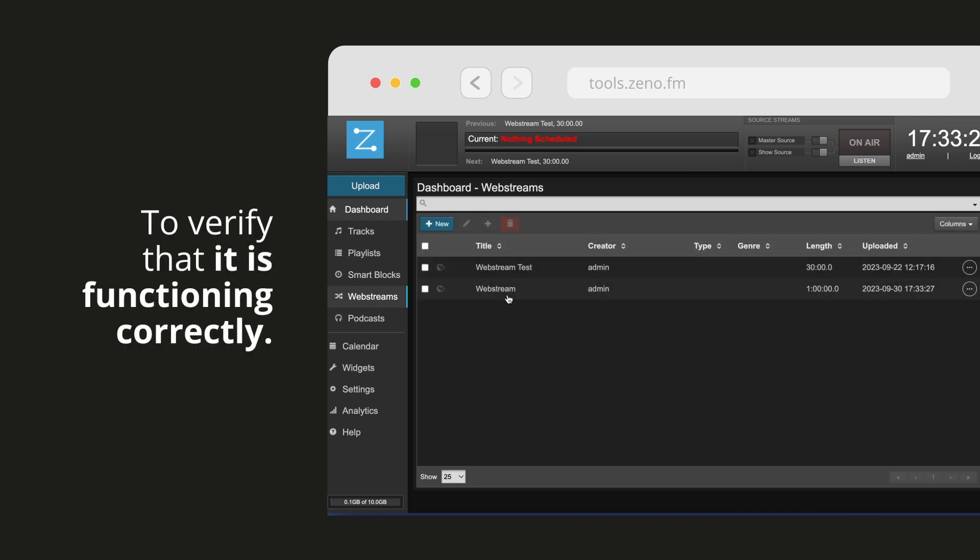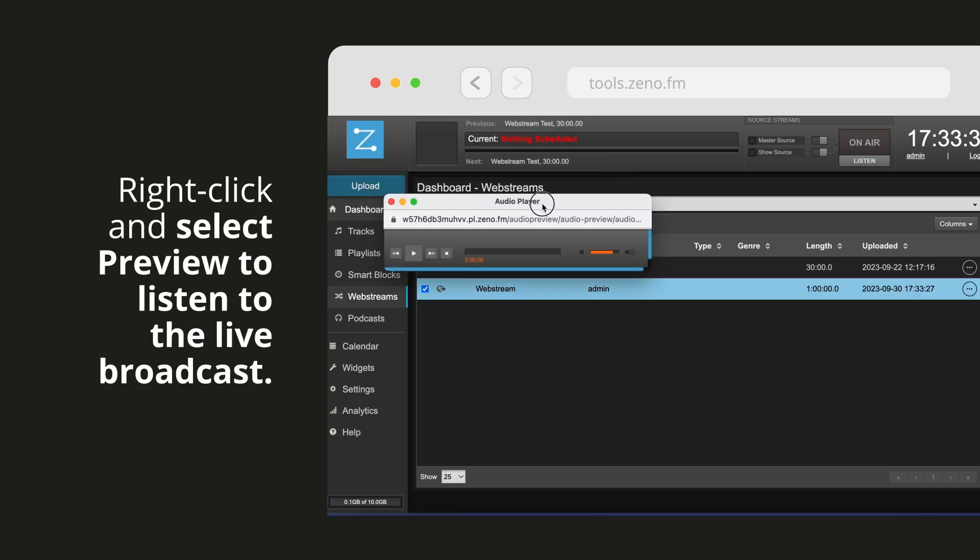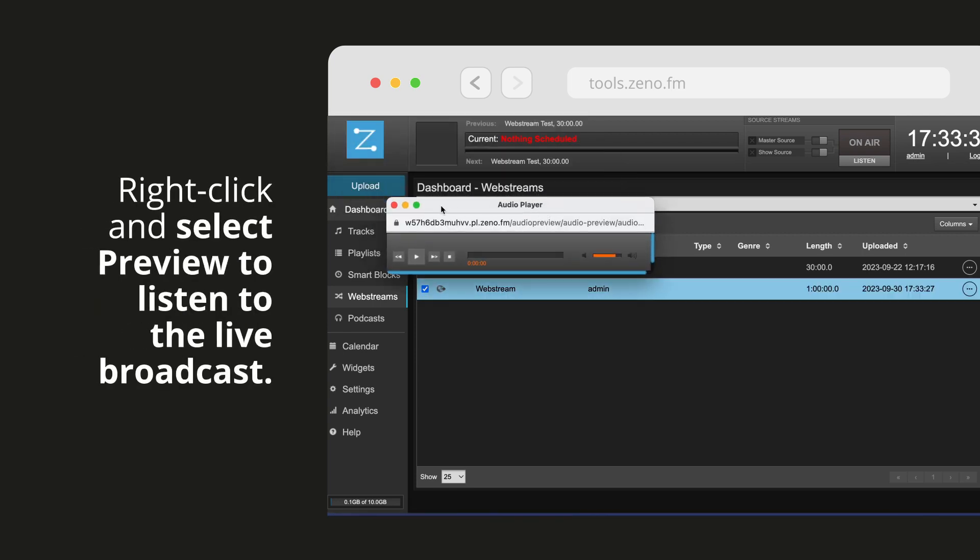To verify that it is functioning correctly, right click and select preview to listen to the live broadcast.